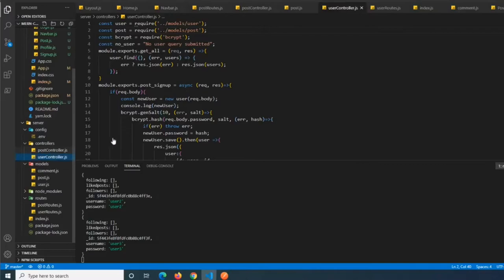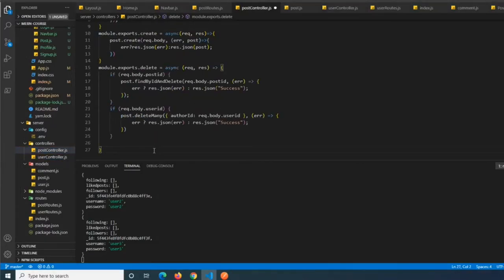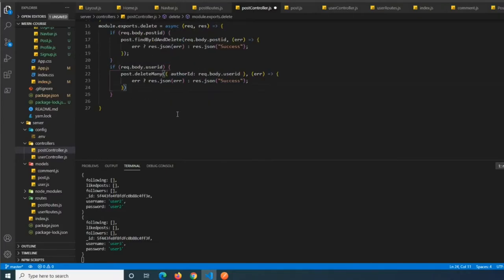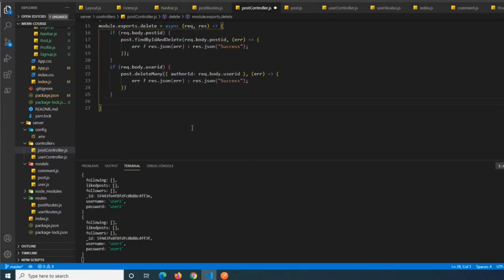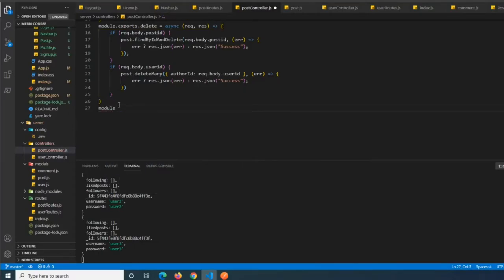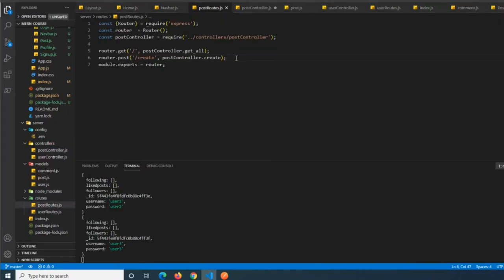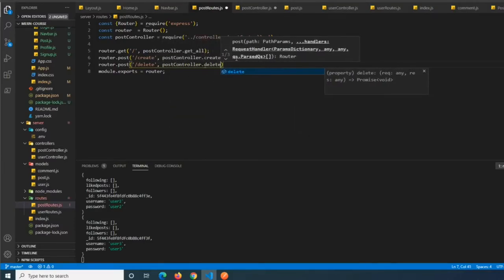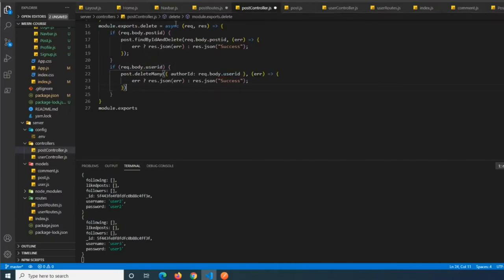We paste in a delete route into post routes. This route accepts a request body with either a postID - to delete a single post - or a userID to delete all posts from that user. It's basically like a mini version of code99 for an individual user, in case we need it later. We add router.post('/delete', postController.delete) and save.